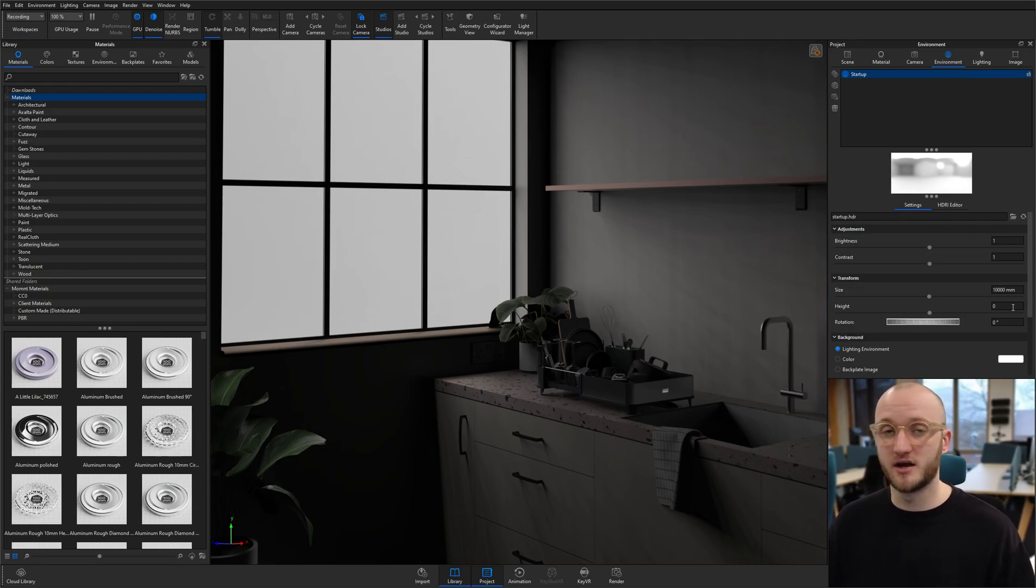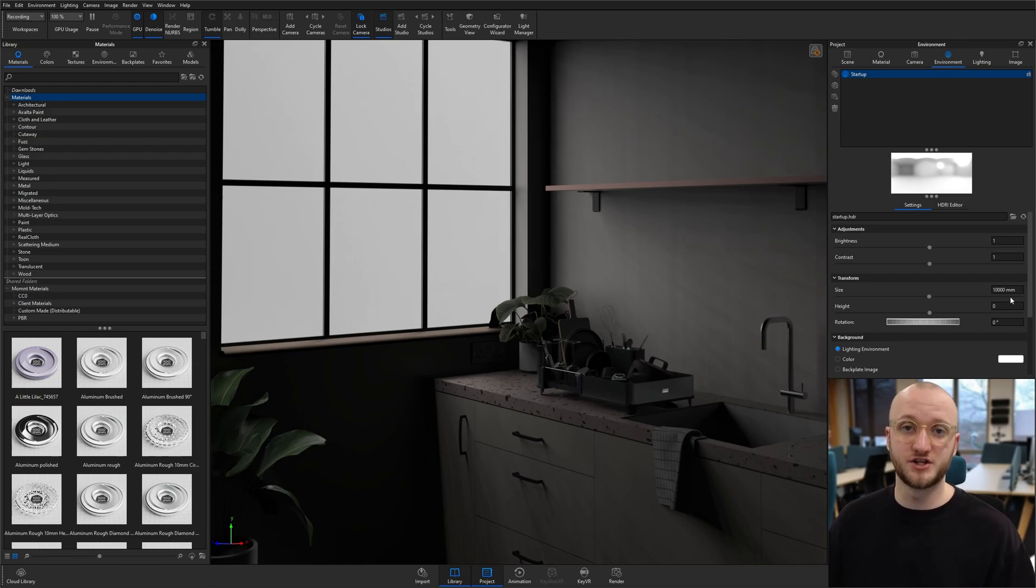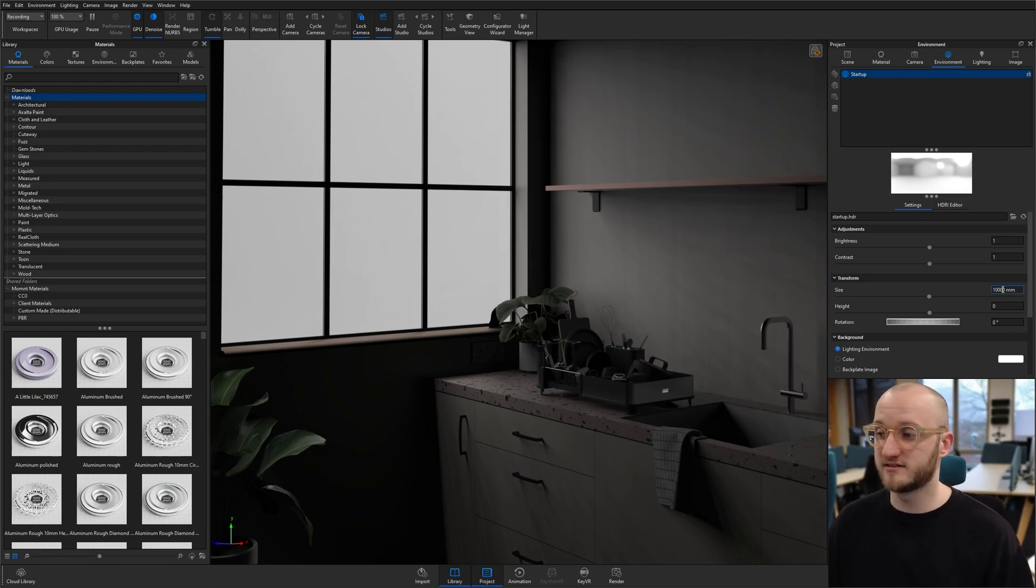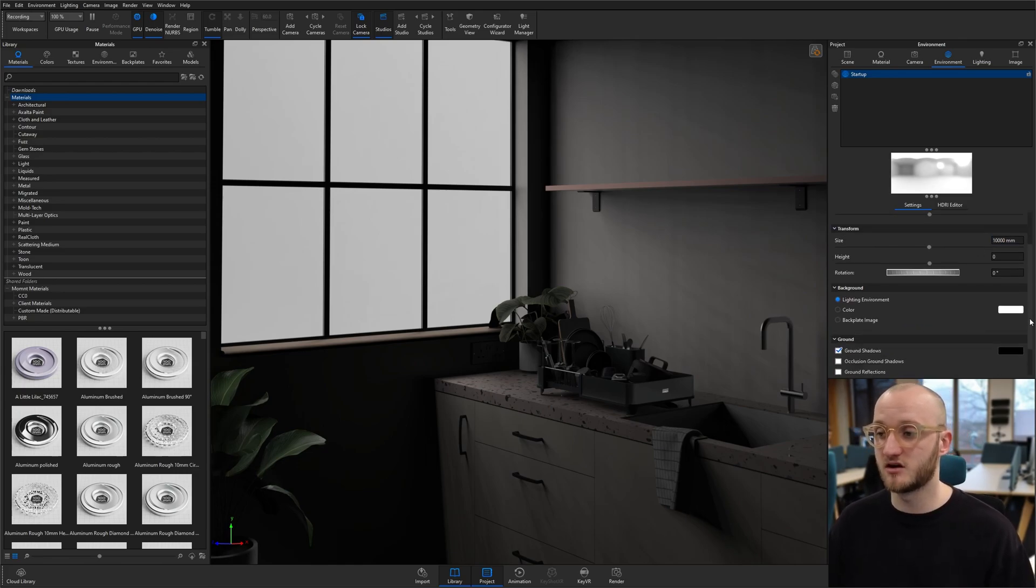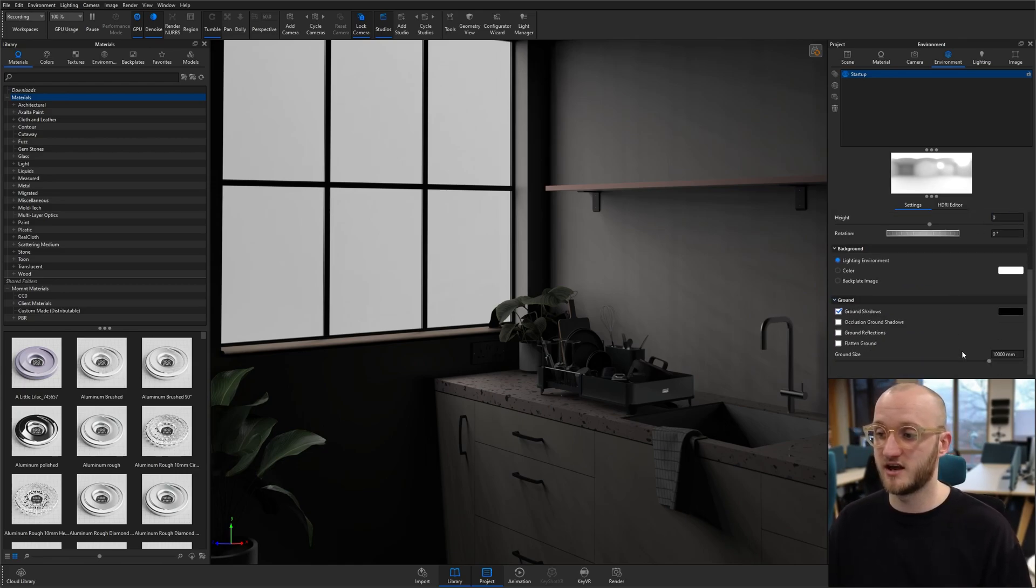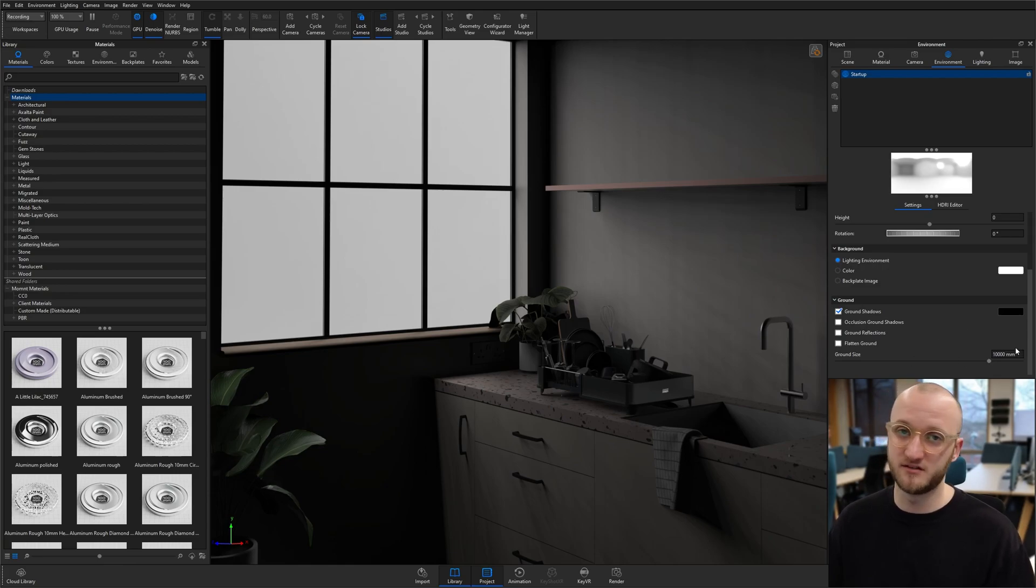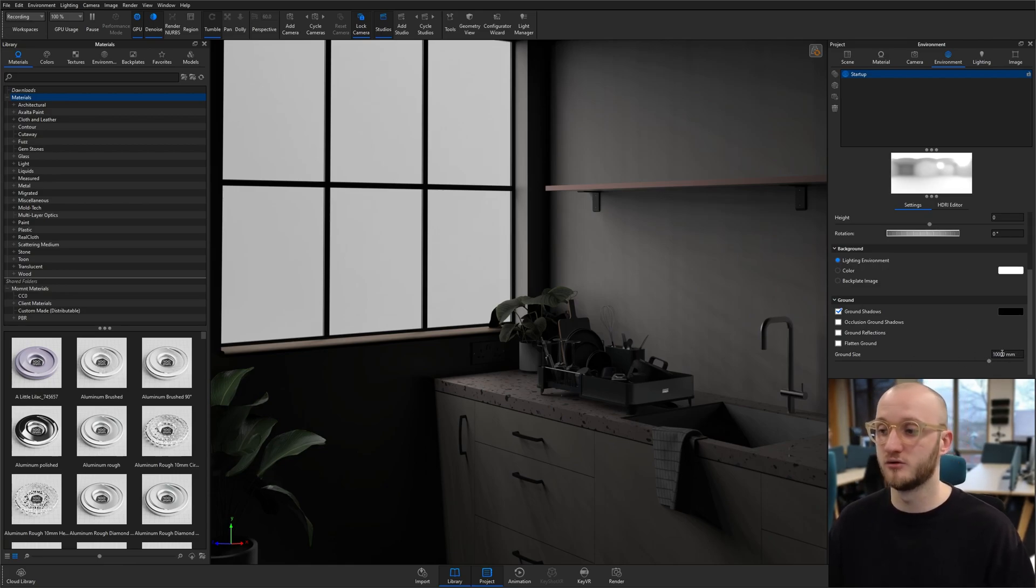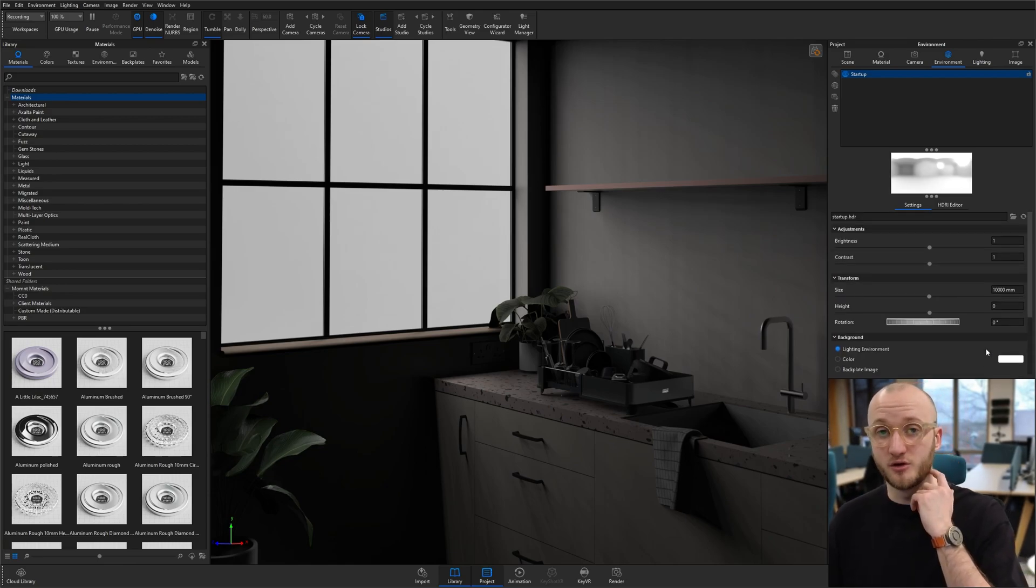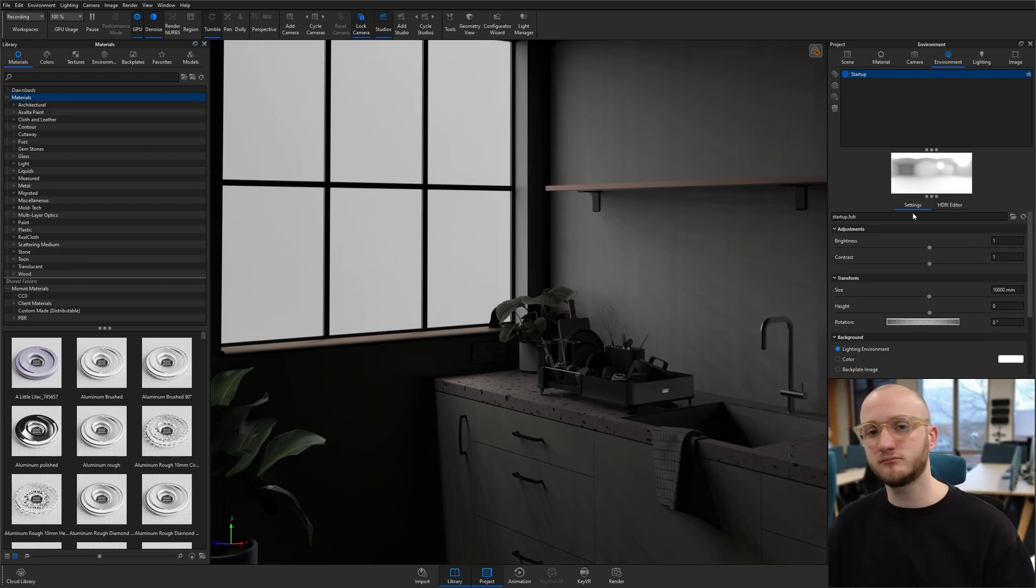The size and height are going to matter a lot more with what HDRIs you use. I'm currently at 10 meters on the size here, and also my ground size down here is 10 meters, although we're not going to see the ground so there's no issues there.